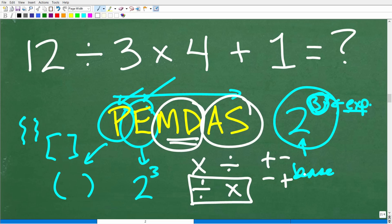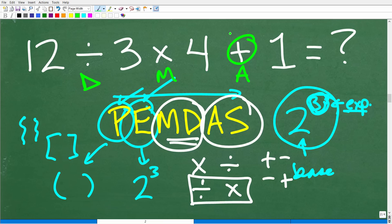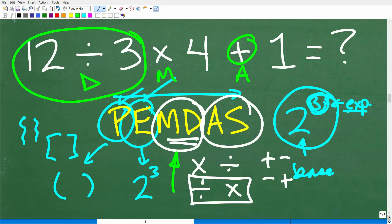That gives us a huge clue on what we need to do. Looking at our problem, what operations do we have? We have division, multiplication, and addition. Division and multiplication will always come before addition, so this addition is going to be the last part. Now we have to decide: division or multiplication first? I reference my PEMDAS — what do I see first from left to right? I see division first. So I start right there. That is the correct order of operations.